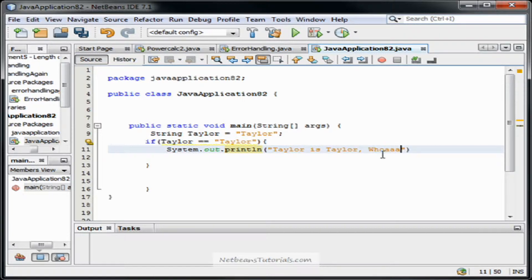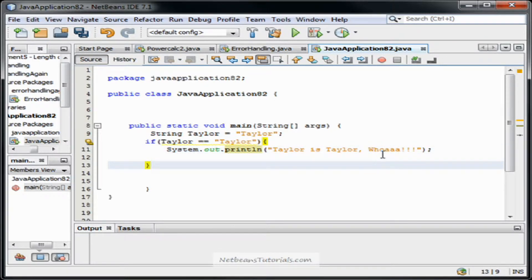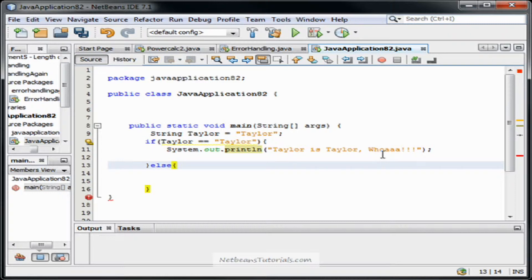So, Taylor is Taylor. Whoa! Alright. And then we're going to have it do, just in case Taylor doesn't equal Taylor, we're going to type else. For every if statement there is usually an else.